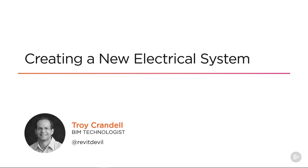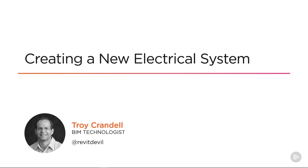All right, thank you for joining me again. In this video we're going to be creating our very first electrical system and more specifically a power system. Now we're going to follow pretty much the same pattern that we did with HVAC and we'll be placing equipment first. Once we've placed the equipment, we'll place some receptacles in a designated room. Then I'll show you how to display wiring for documentation. All right, let's get started.